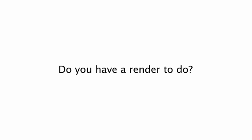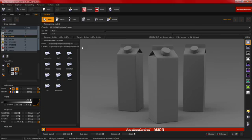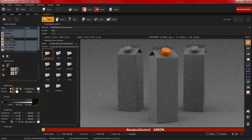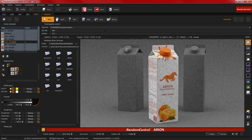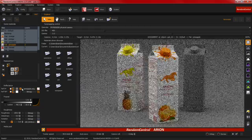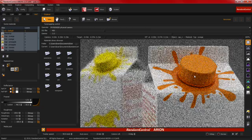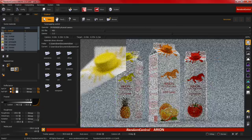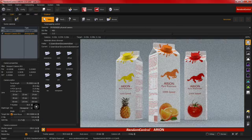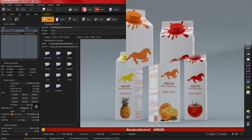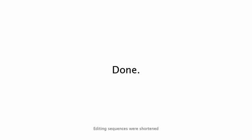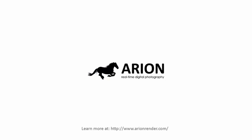Do you have a render to do? Quick? We can help with that. With Arion you can edit and apply materials in real time. You can adjust the camera interactively, and see your render clean at an amazing speed. Arion Render. Faster is better.